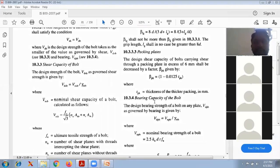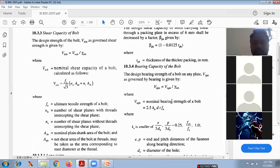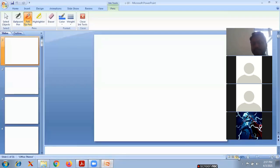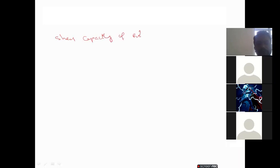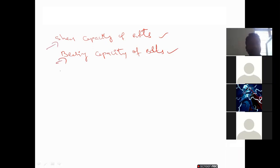The formulas regarding bolted connections cover the shear capacity of the bolts and also the bearing capacity of the bolts. All the formulas are available on page number 75 regarding shear capacity and bearing capacity of bolts. We have to solve the problems using these two conditions only.